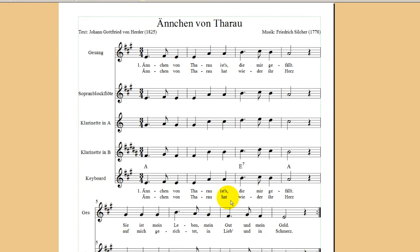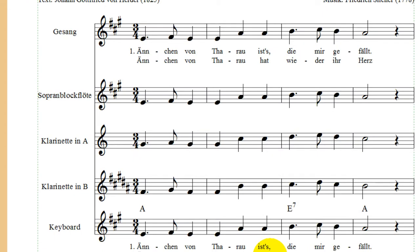Das habe ich zu Demonstrationszwecken gemacht. Die Clara ist nämlich sehr gut ausgerüstet – die hat immer ihre A-Klarinette und ihre B-Klarinette dabei, da können wir uns drauf verlassen. Wir müssen aber sehen, dass wir dem Basti mit seiner Sopranblockflöte helfen. A-Dur ist für ihn unheimlich schwierig. Andererseits sehen wir, dass für die Klarinette in B diese Tonart auch sehr mit Problemen behaftet ist – ein bisschen schwierig zu spielen mit fünf Kreuzen. Wir haben A-Dur und wollen jetzt für die Sopranblockflöte entweder nach G-Dur mit einem Kreuz oder nach F-Dur mit einem B.